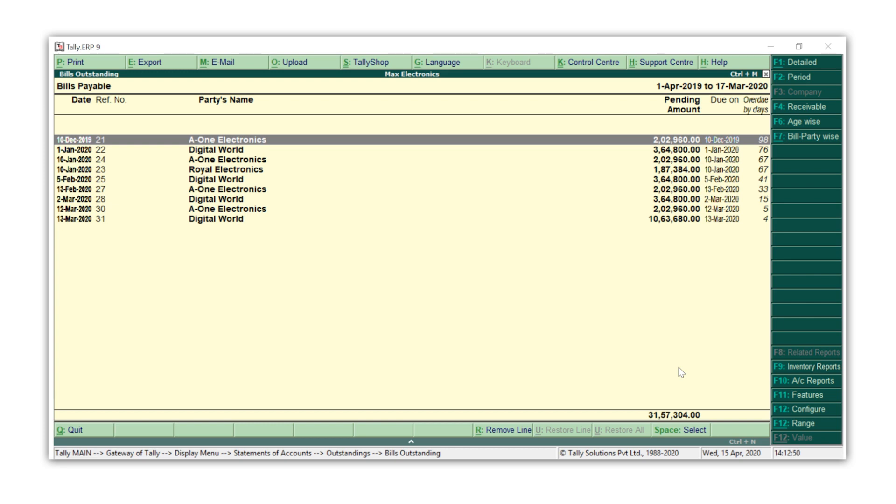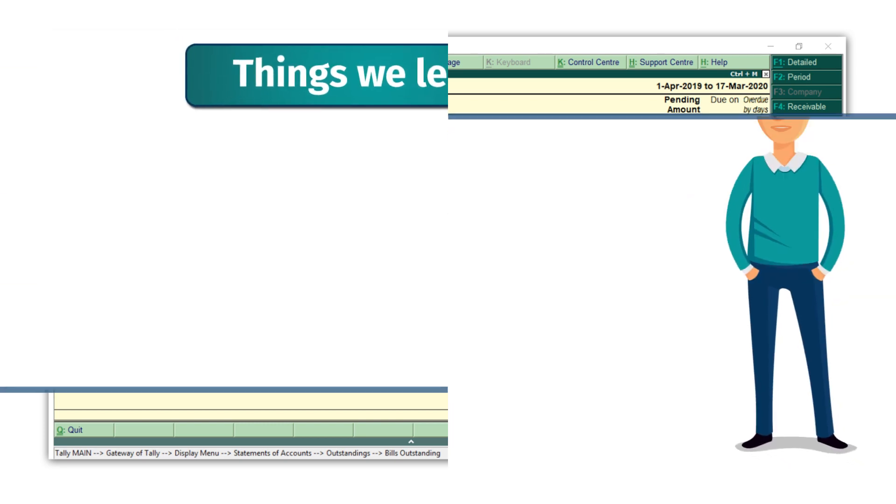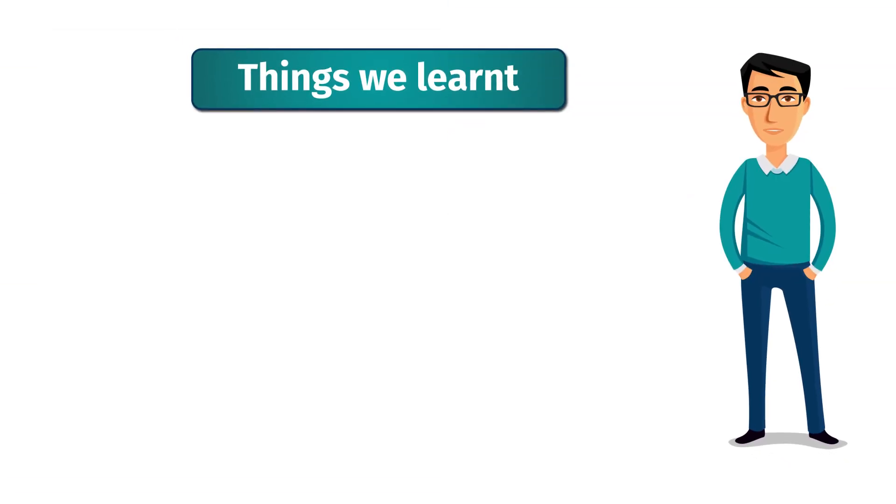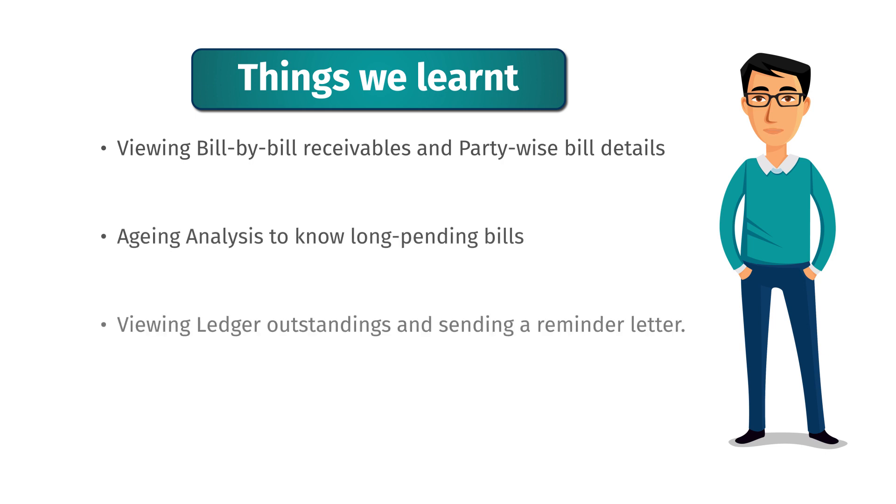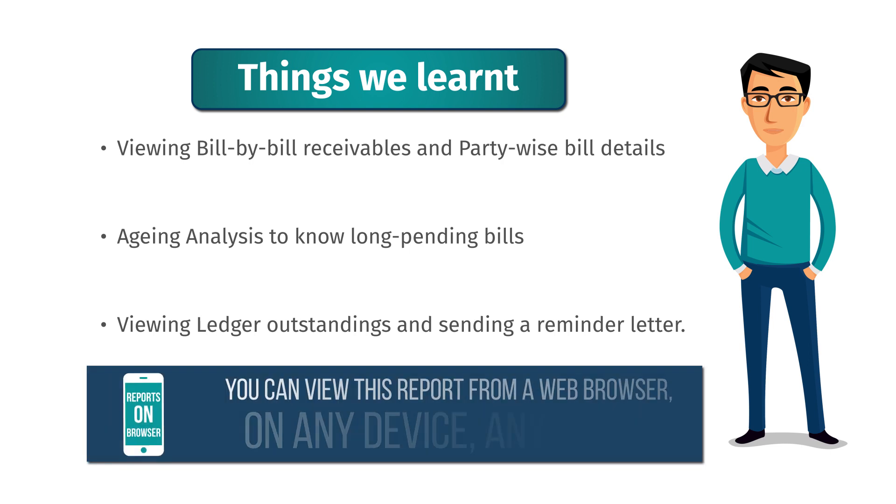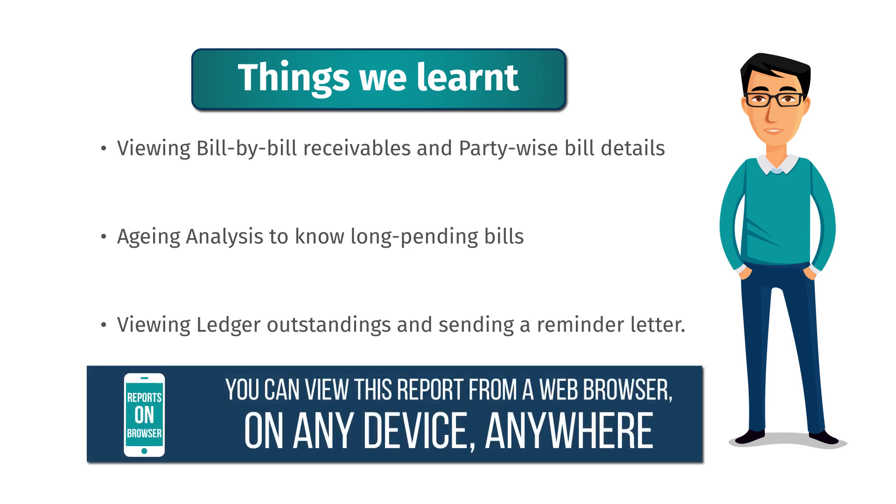So here is a quick recap: viewing bill by bill receivables and party-wise bill details, aging analysis to know long pending bills, viewing ledger outstandings, and sending a reminder letter. With the latest Tally ERP9, you can access this report from a web browser on any device, anywhere.